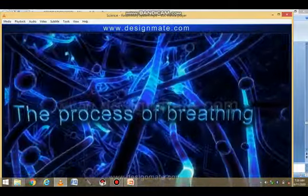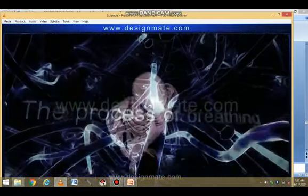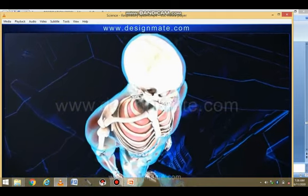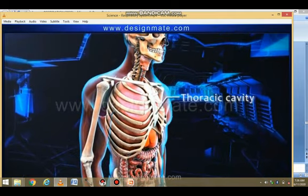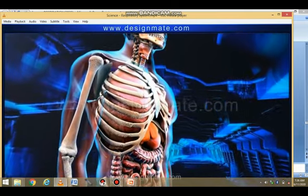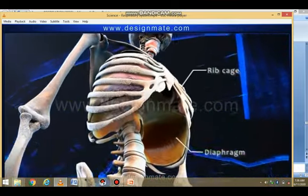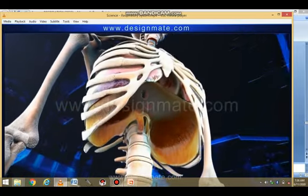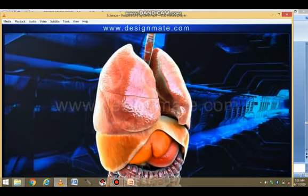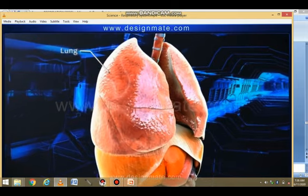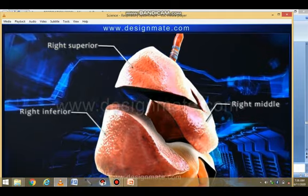To understand the process of breathing in humans, the main organs responsible for respiration are present in the thoracic cavity. In the thorax region, the rib cage and a dome-shaped fibrous tissue known as the diaphragm are observed. Present within the rib cage are the pleural membranes which include the lungs. The right lung is divided into three lobes: the right superior, right middle, and the right inferior lobe.